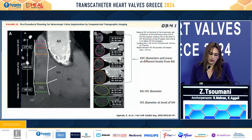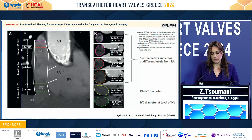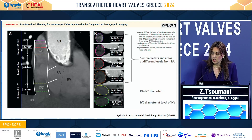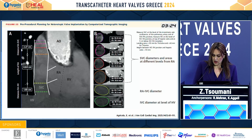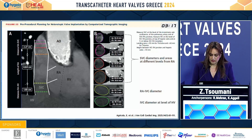If we are going for a heterotopic valve implantation, CT can help by measuring the SVC diameters and areas at different levels from the right atrium, the IVC diameter at the RA–IVC junction, as well as the height between the IVC and the first hepatic vein.